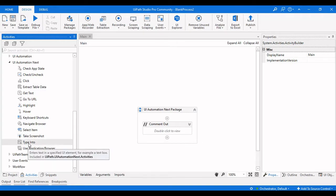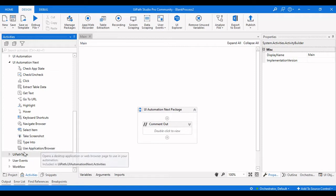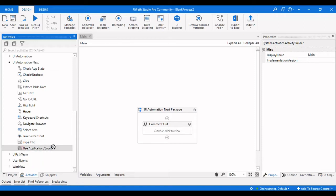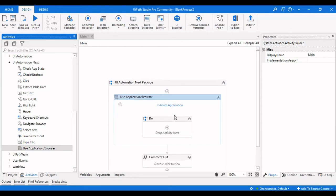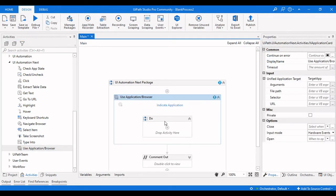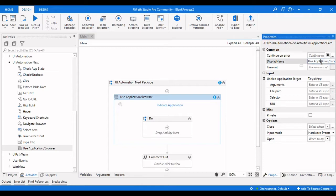The first thing you need to use is a scope, which is similar to CV Application Scope or Excel Application Scope. We need to drag a Use Application Scope activity here. The properties for this Use Application Scope are: Continue on Error, which continues to the next activity if an error exists.